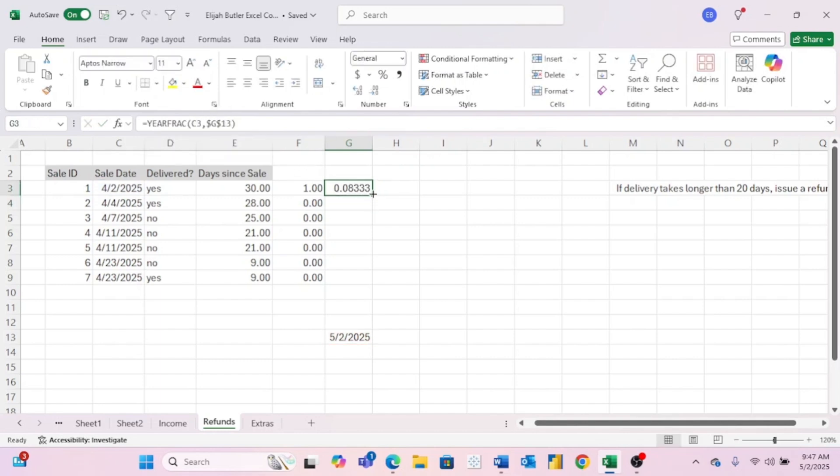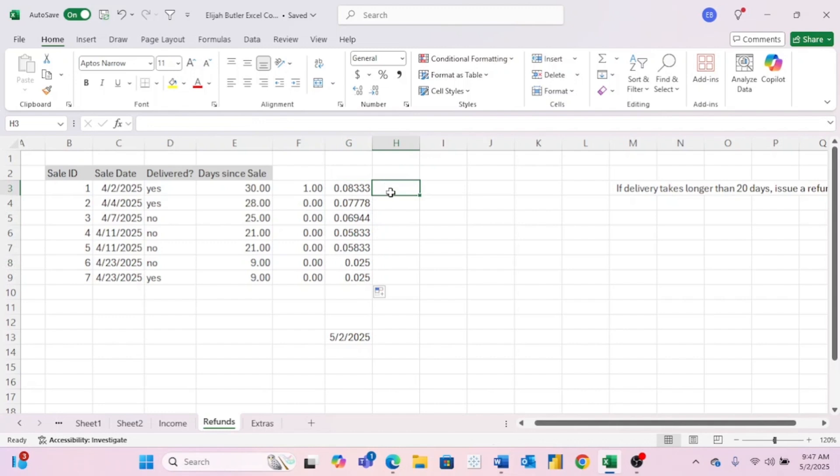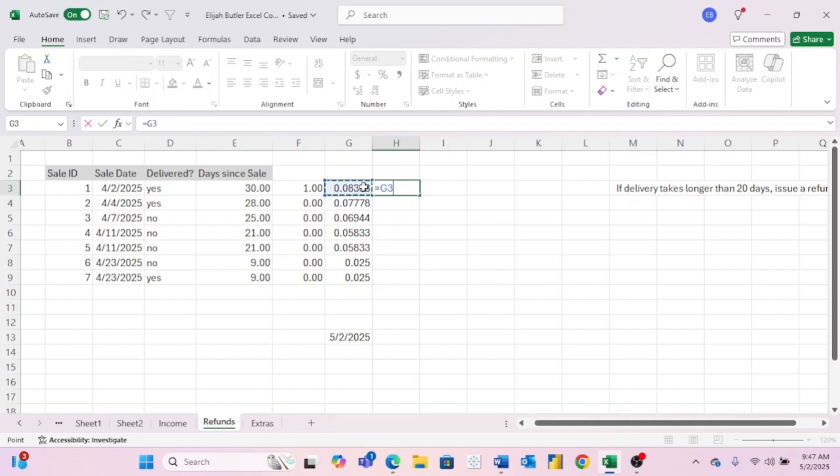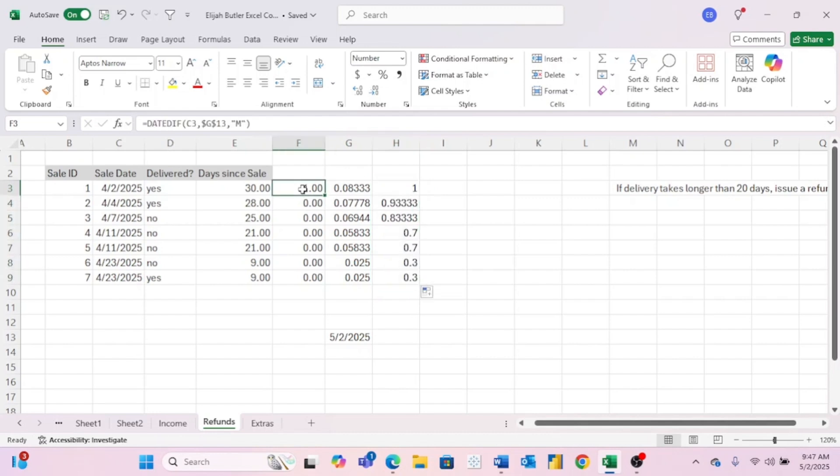So as you can see, this gives us the part of a year that are between the two dates. All of these are obviously very small fractions because all of these are like less than a month. So the biggest number is basically one over 12. But we can also use this to find the number of months or the number of weeks. So if we want to find the number of months, all we got to do is take this number and multiply it by 12 because there are 12 months in a year. And now we have the number of months in a fractional form.